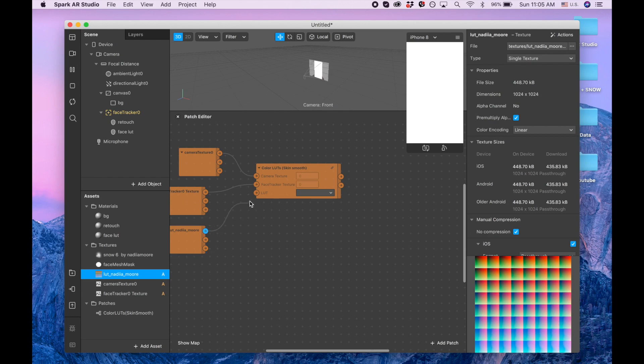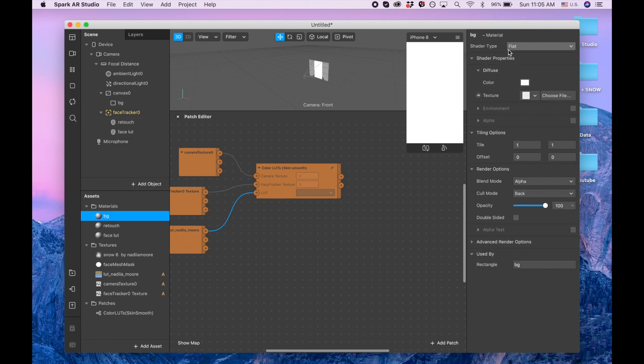Now we need camera color. Basically camera color, that's our background and that's the texture for our background. Make sure that you have flat. So texture.